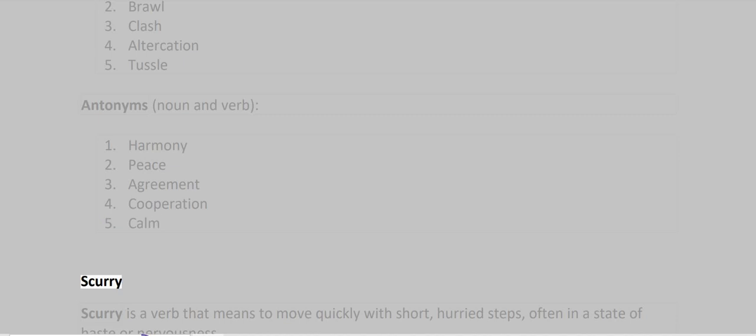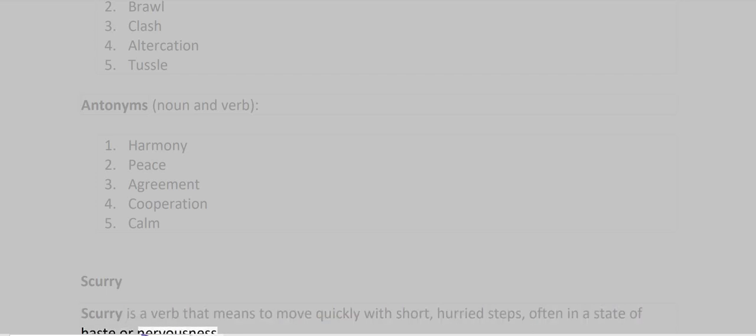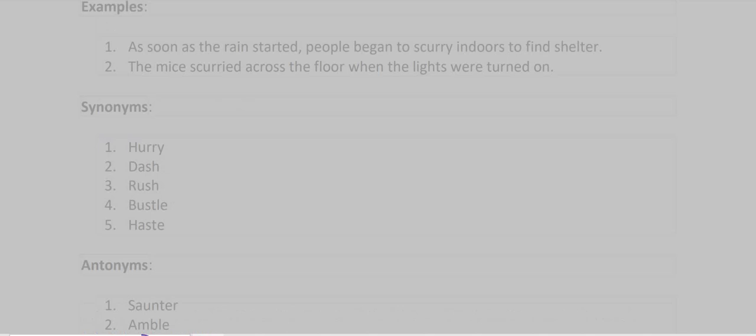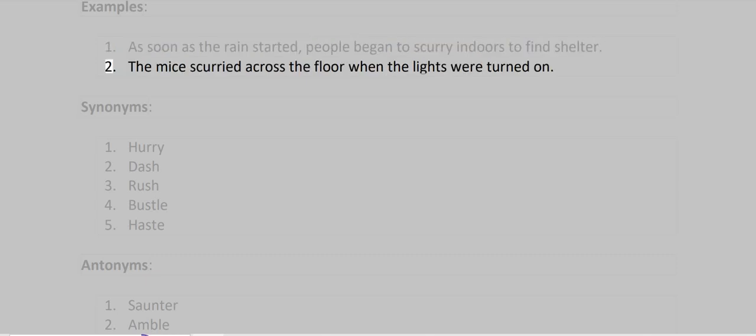Scurry. Scurry is a verb that means to move quickly with short, hurried steps, often in a state of haste or nervousness. Examples: As soon as the rain started, people began to scurry indoors to find shelter. The mice scurried across the floor when the lights were turned on.